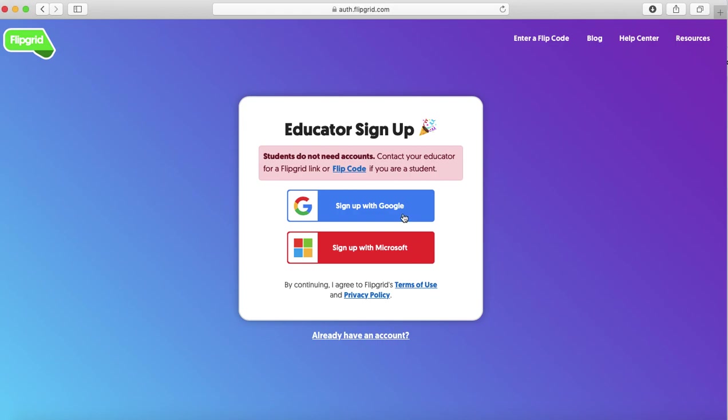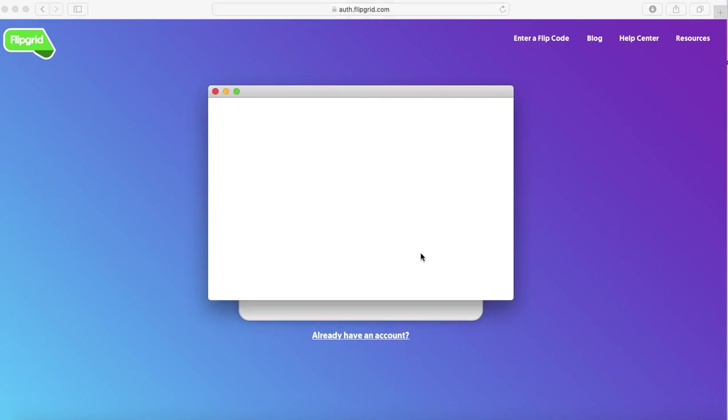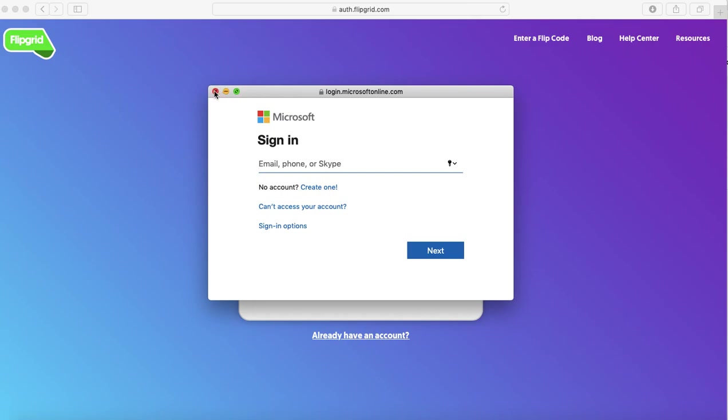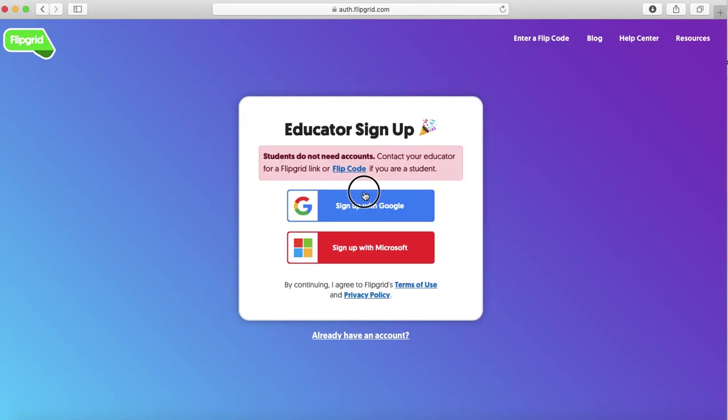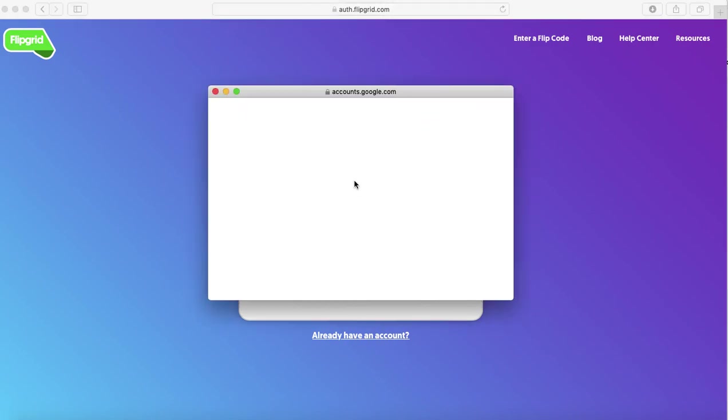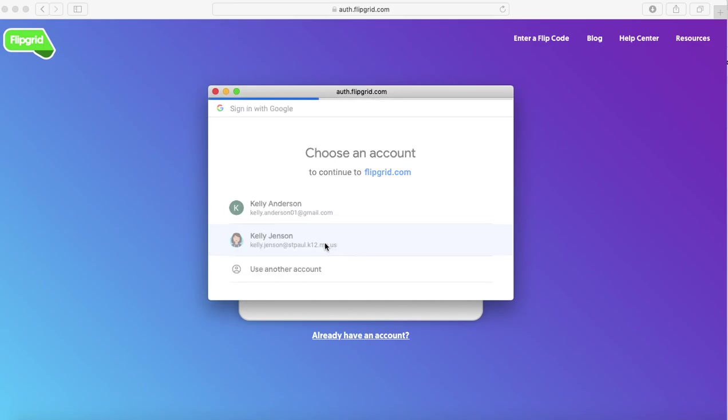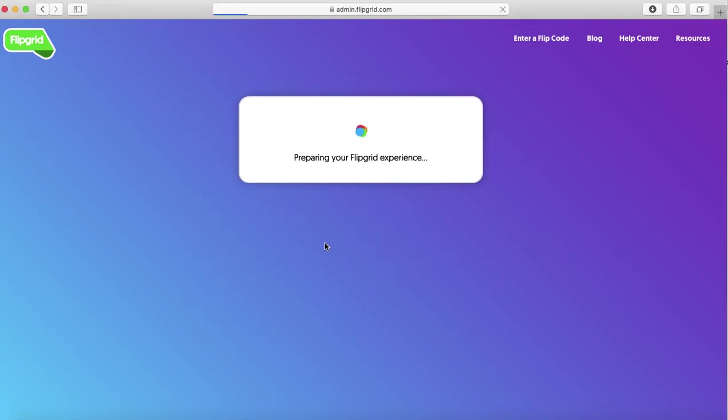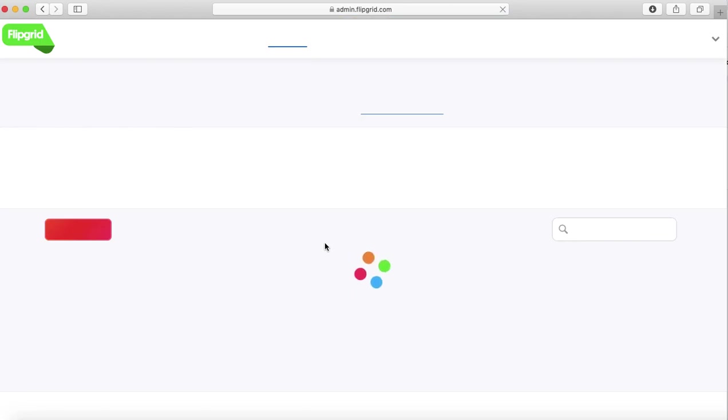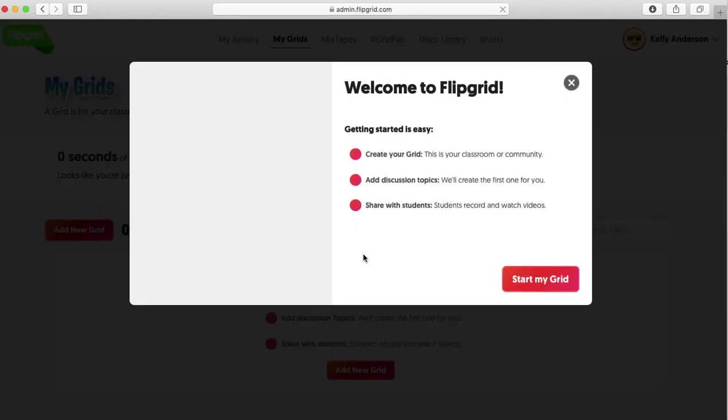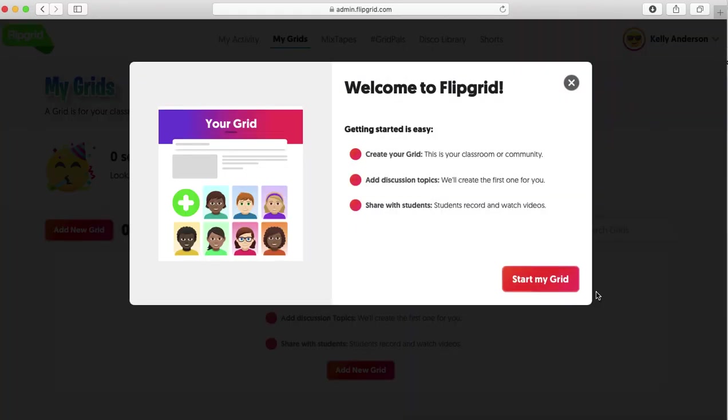I'm going to sign up today using my Microsoft. Actually, I'm going to sign up with my Google because I already have one for my Microsoft, so I will select my name. Now as you can see, it will get you started on Flipgrid.